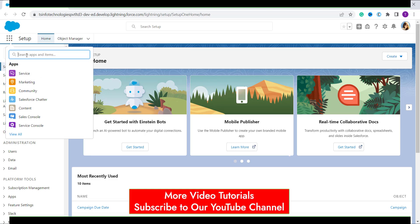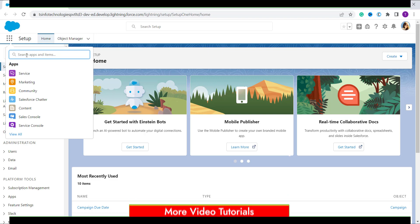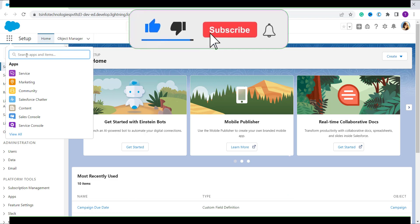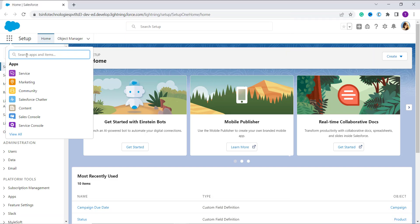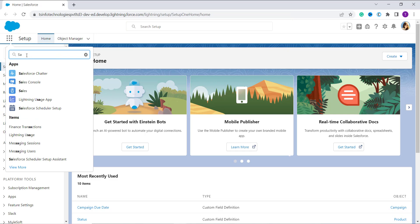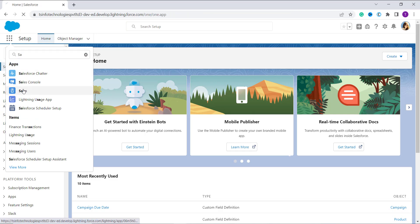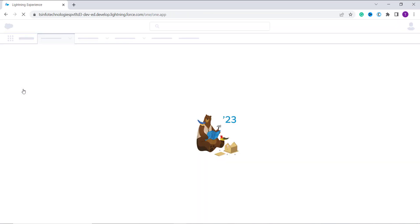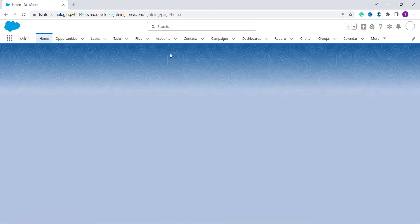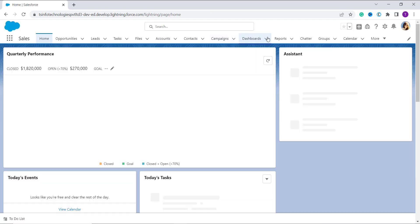Either you can select an app and from this app you can choose an object, or you can directly search for the object name. I will show you the steps by choosing an app then the object. So here I search for Sales, and by clicking on the Sales app I open it. Now on the top tab I select Contacts.